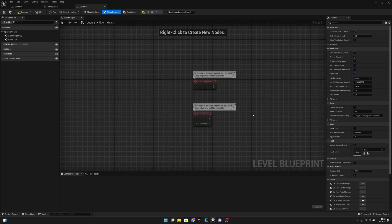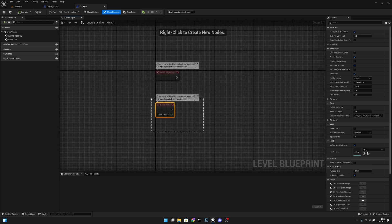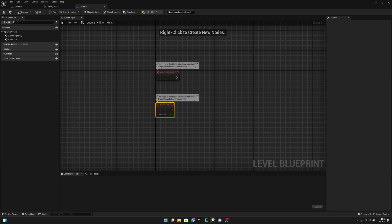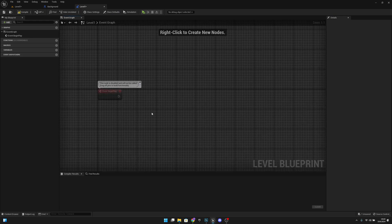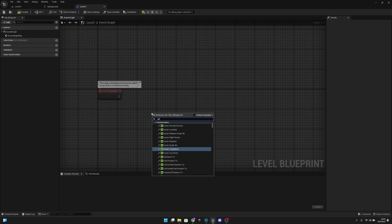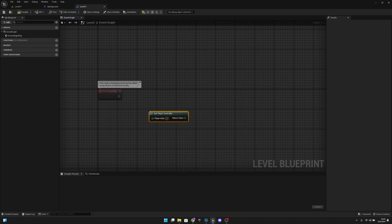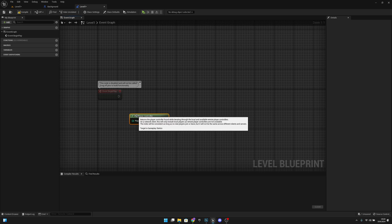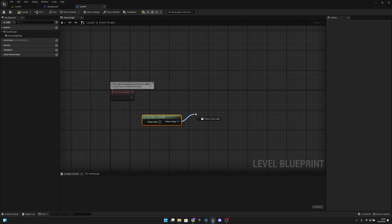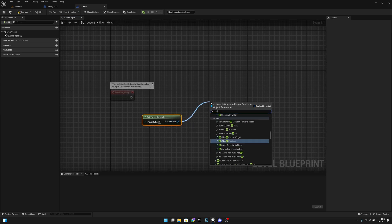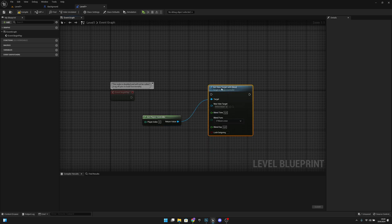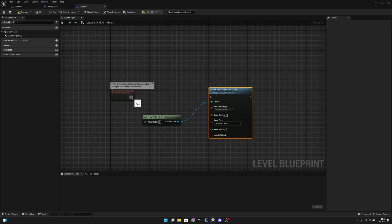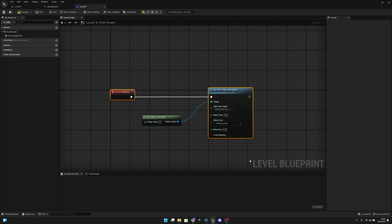Here on the level blueprint, we want to delete the event tick. Let's select it and delete. We want to right-click and get player controller. From here we want to get from the original value and set view target with blend. We want to connect the execute from the begin play to this node. Now let's select both of these and press Q on our keyboard so it will align this perfectly.